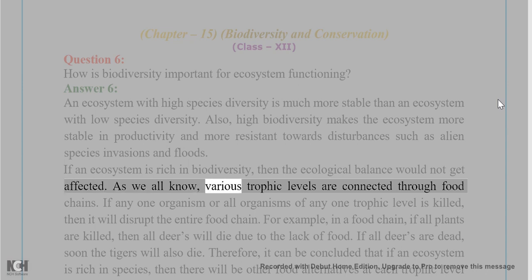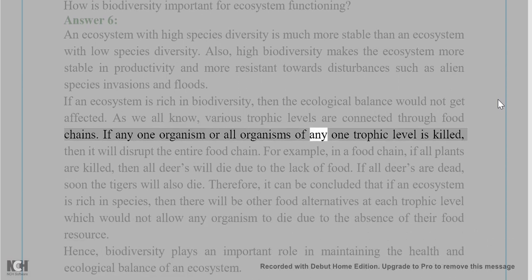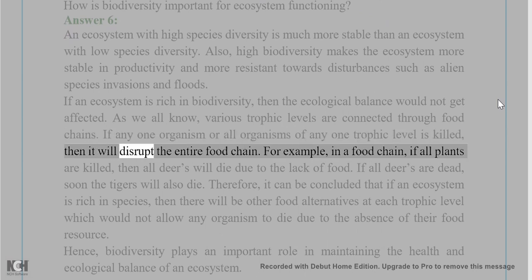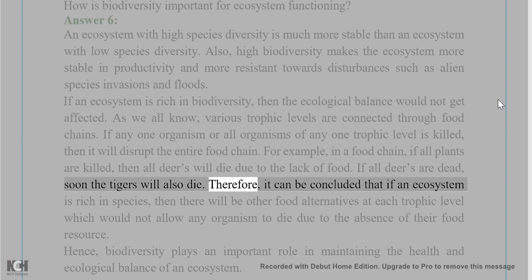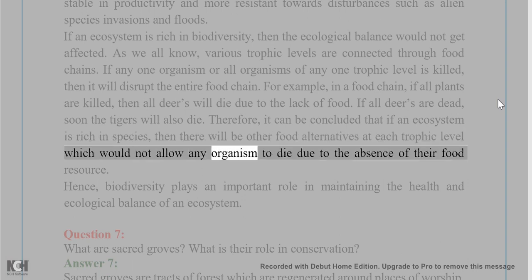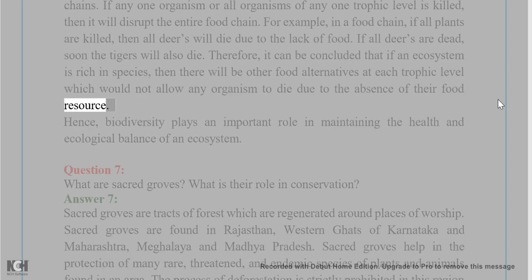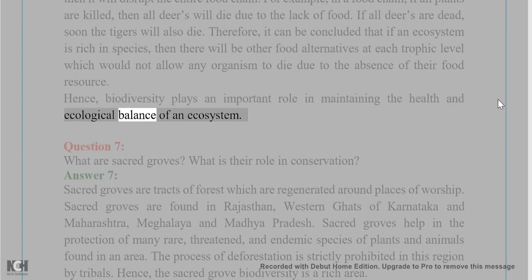Various trophic levels are connected through food chains. If any organism or all organisms of any one trophic level is killed, it will disrupt the entire food chain. For example, in a food chain, if all plants are killed, then all deer will die due to lack of food, and soon the tigers will also die. Therefore, if an ecosystem is rich in species, there will be other food alternatives at each trophic level, preventing organisms from dying due to absence of their food resource. Hence, biodiversity plays an important role in maintaining the health and ecological balance of an ecosystem.